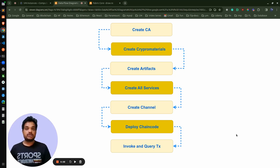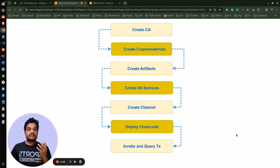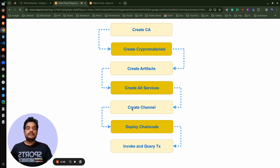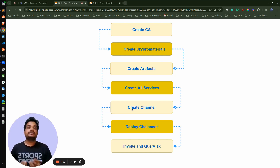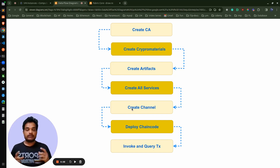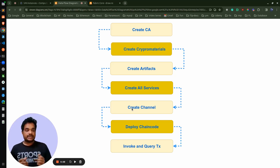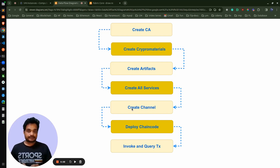Once all the services are up and running and the crypto material is in place using the artifact, we can create the channel. The organizations want to communicate with each other, and they need some kind of medium — a channel — for that communication. Once they have the channel, they can deploy their business logic in the form of a smart contract, which is the next step. Sometimes we call it chaincode, smart contract, or business logic — they are all the same thing. Finally, we can invoke the transactions as per the policy defined in the blocks. And that's it — we are at the end of blockchain network creation.